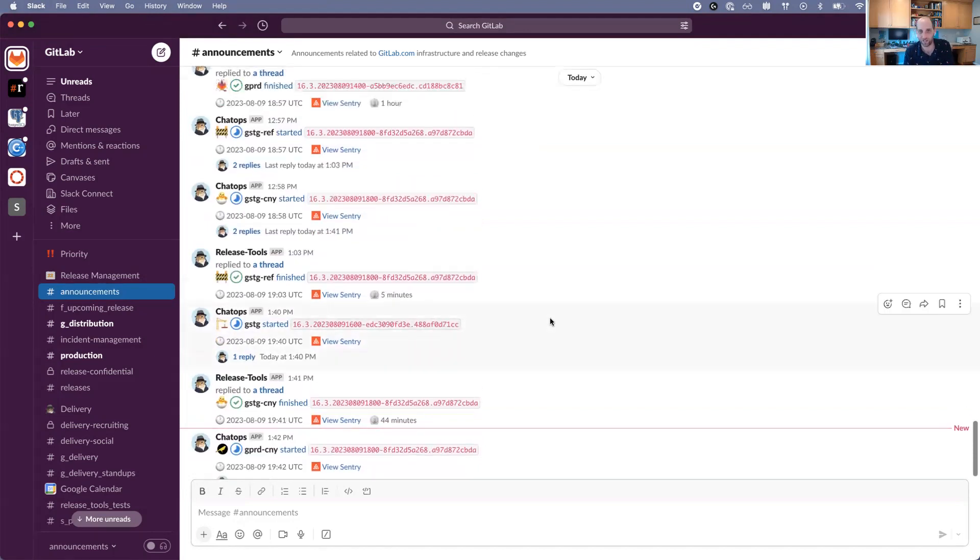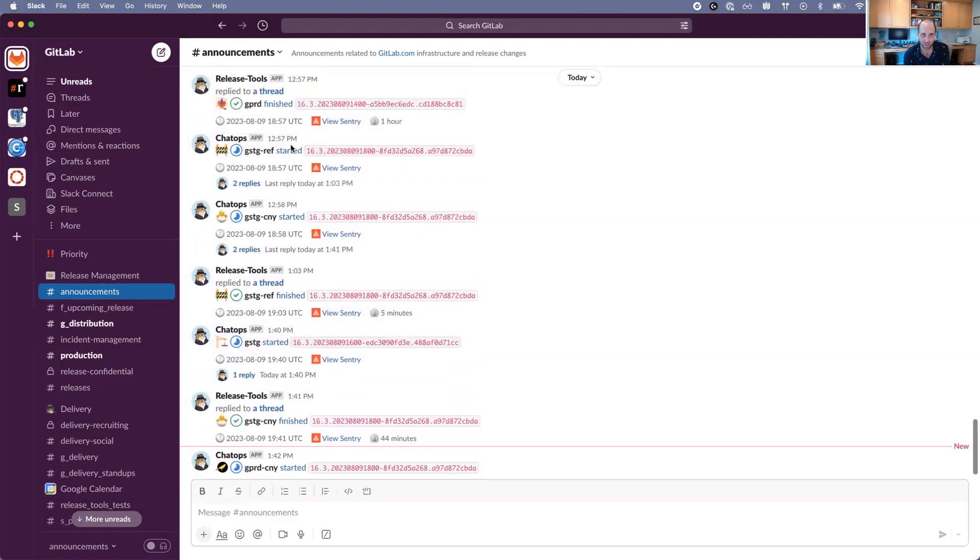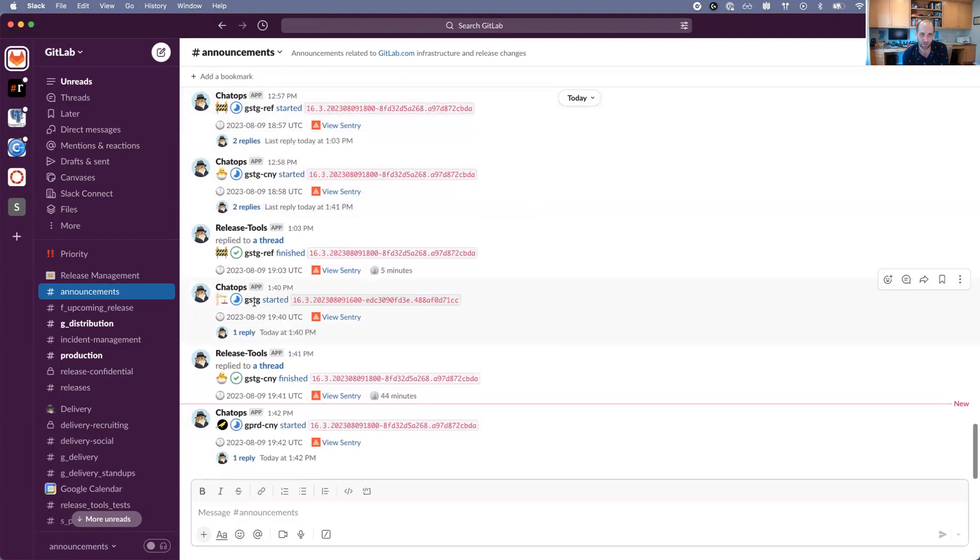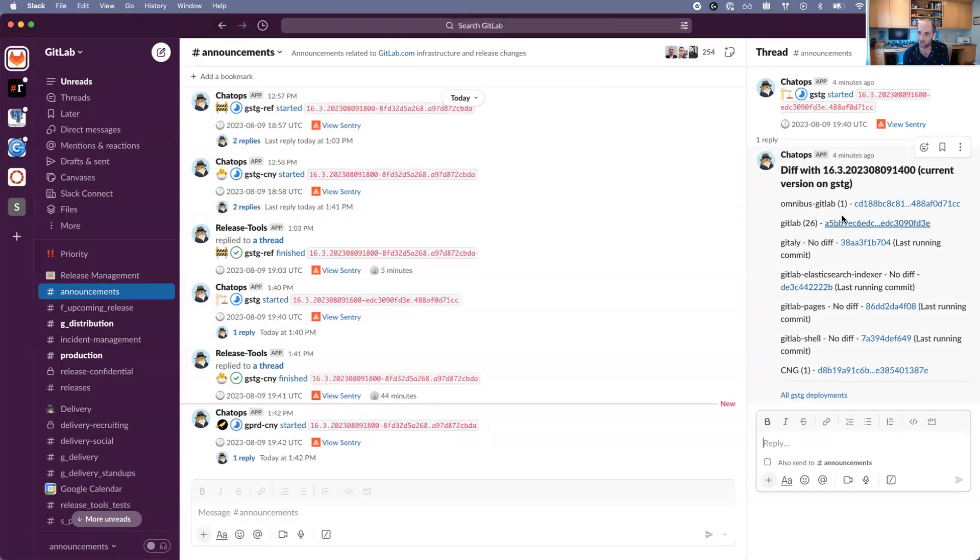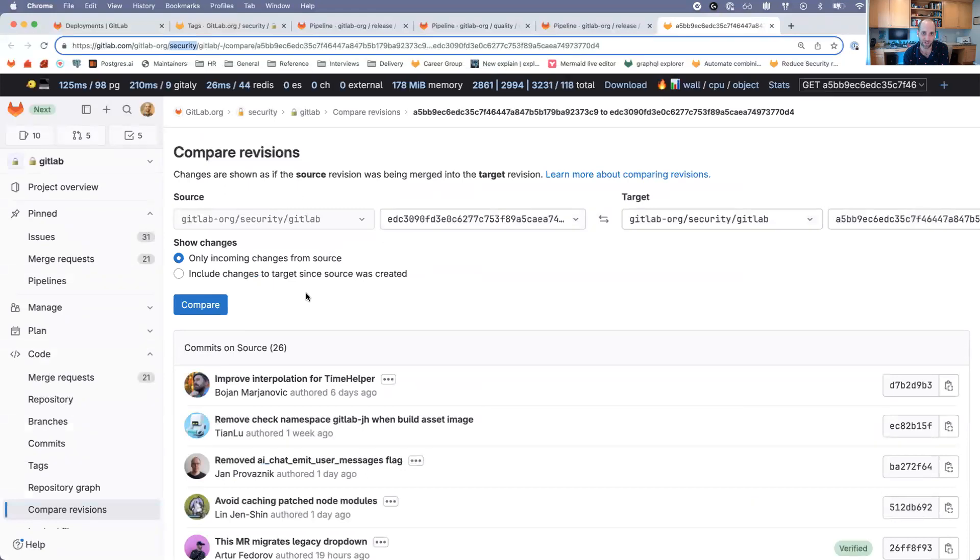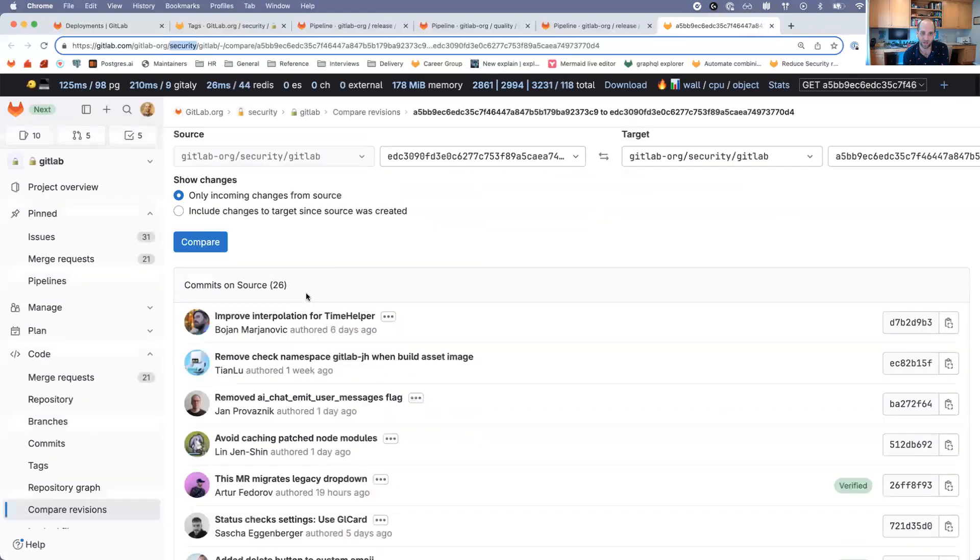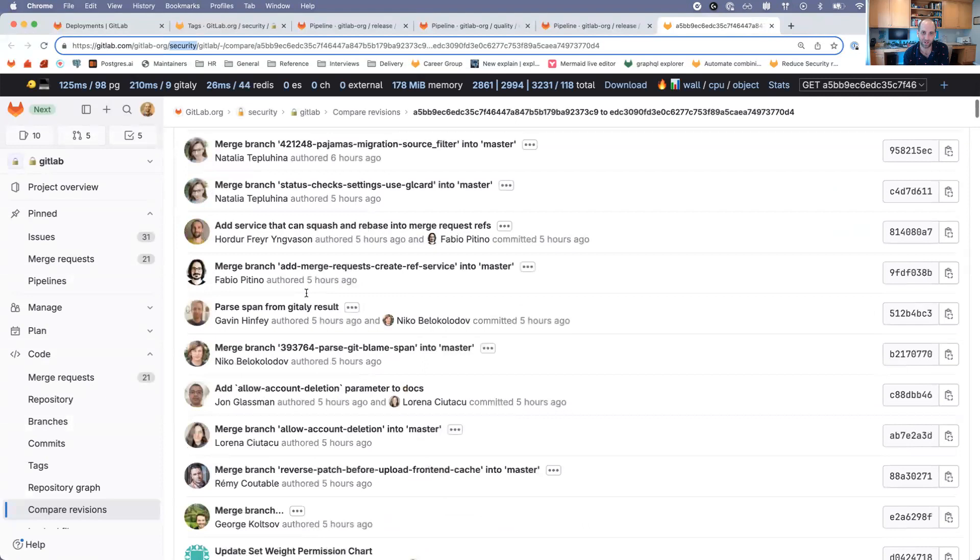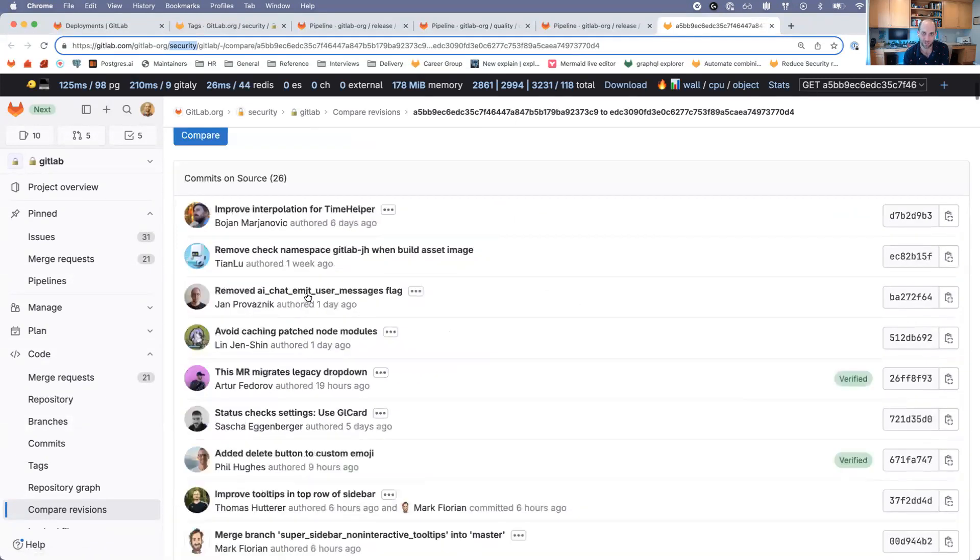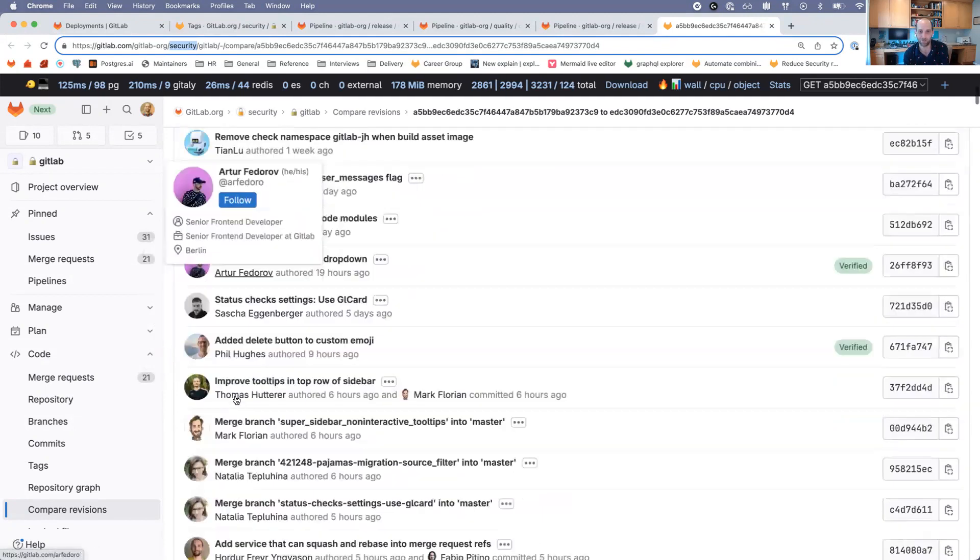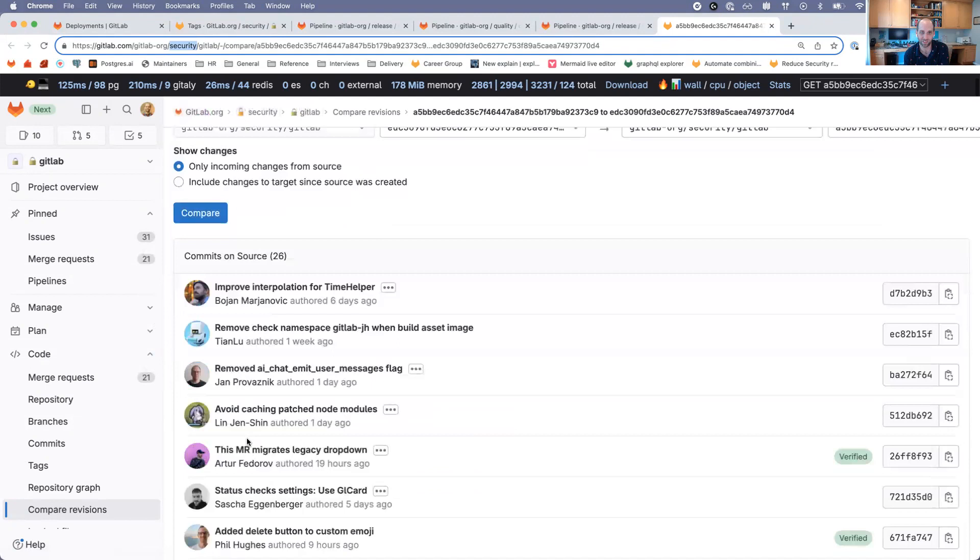One other thing that can be very helpful is, for example, this is the one that I just started, the deployment staging. We can click into the thread, and that actually shows all of the changes that are being deployed. It shows the commit range for each project. For the GitLab project, we can take a look at the actual range on the security mirror. It will show all of the different commits that are included, so if you wanted to see if yours is included in the currently deploying pipeline, you could click into one of those.